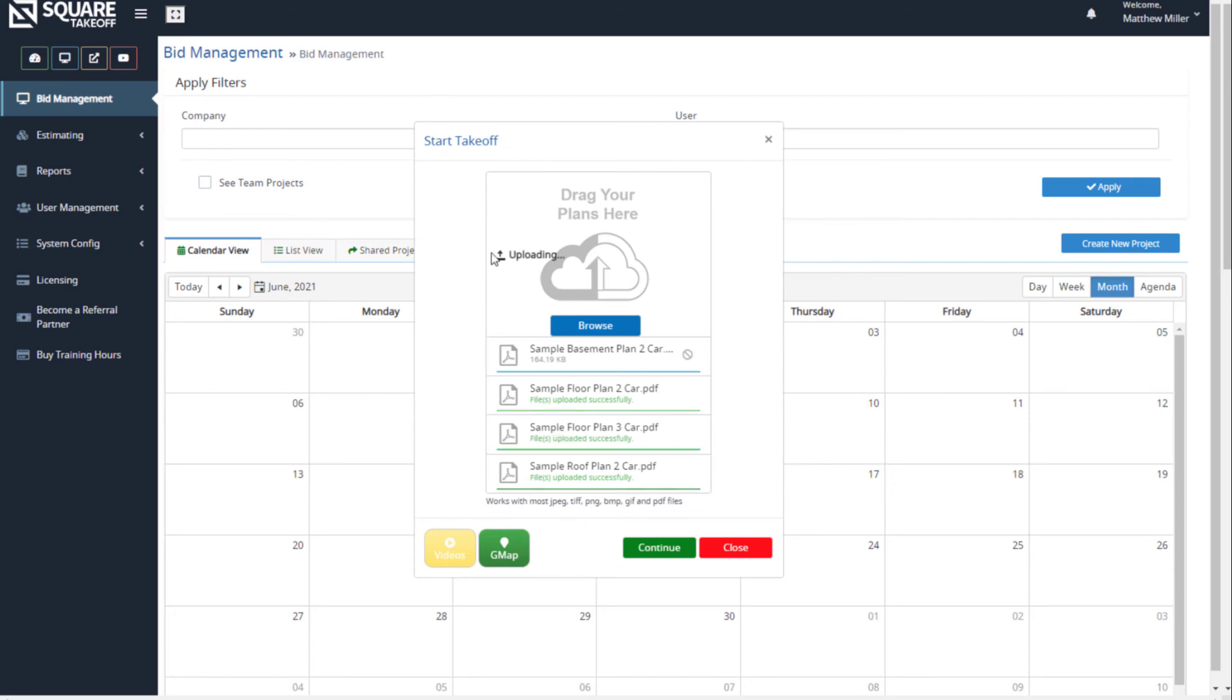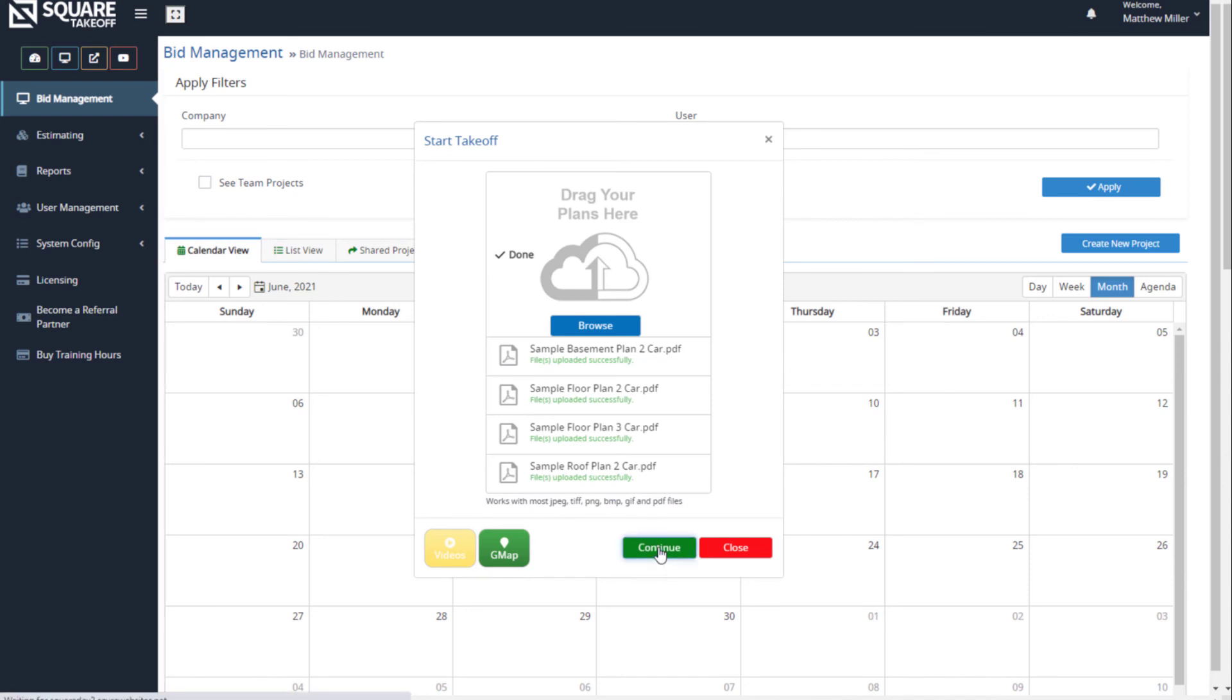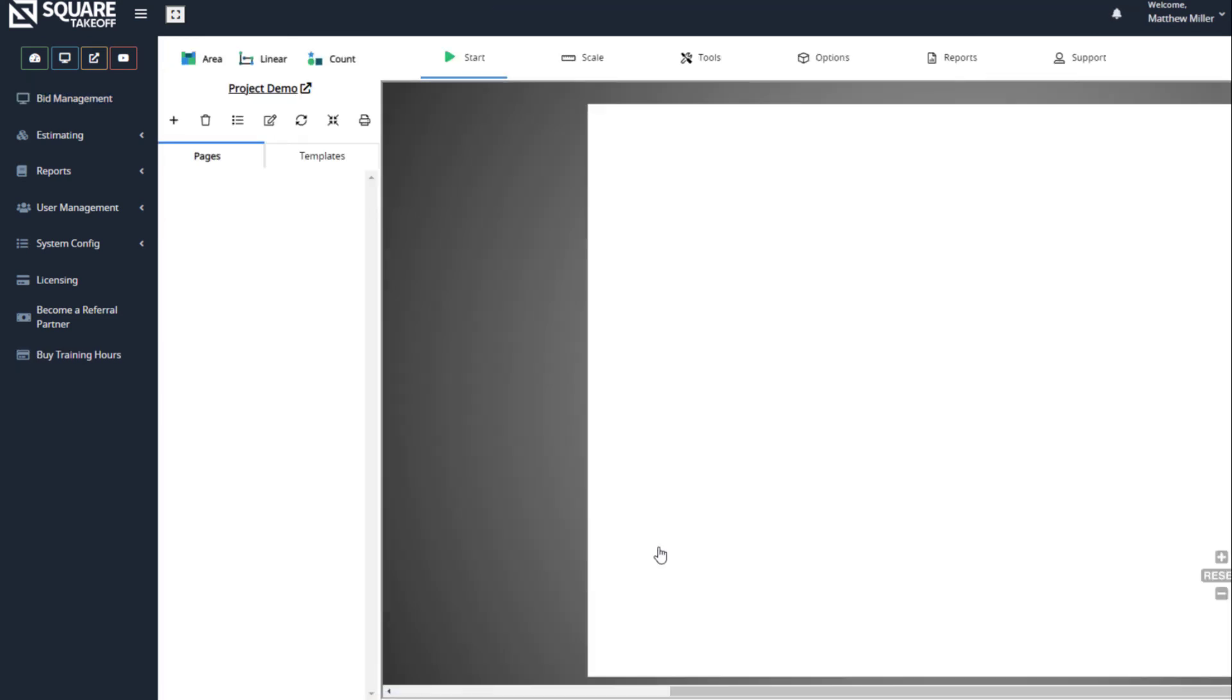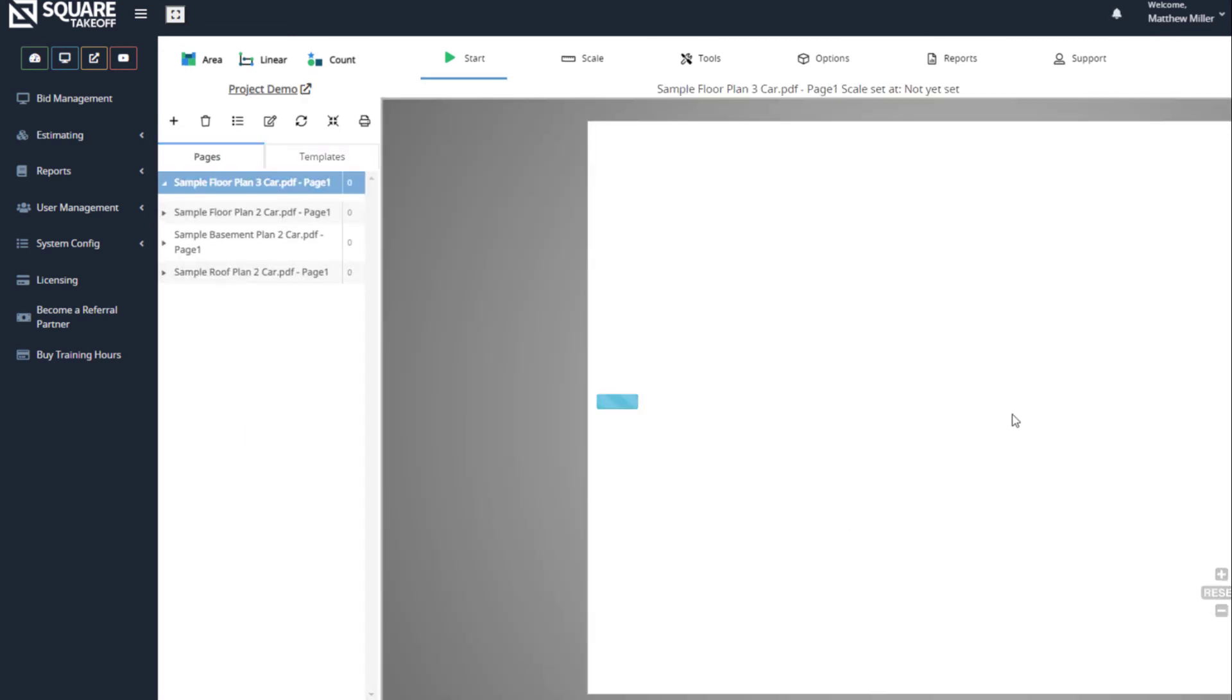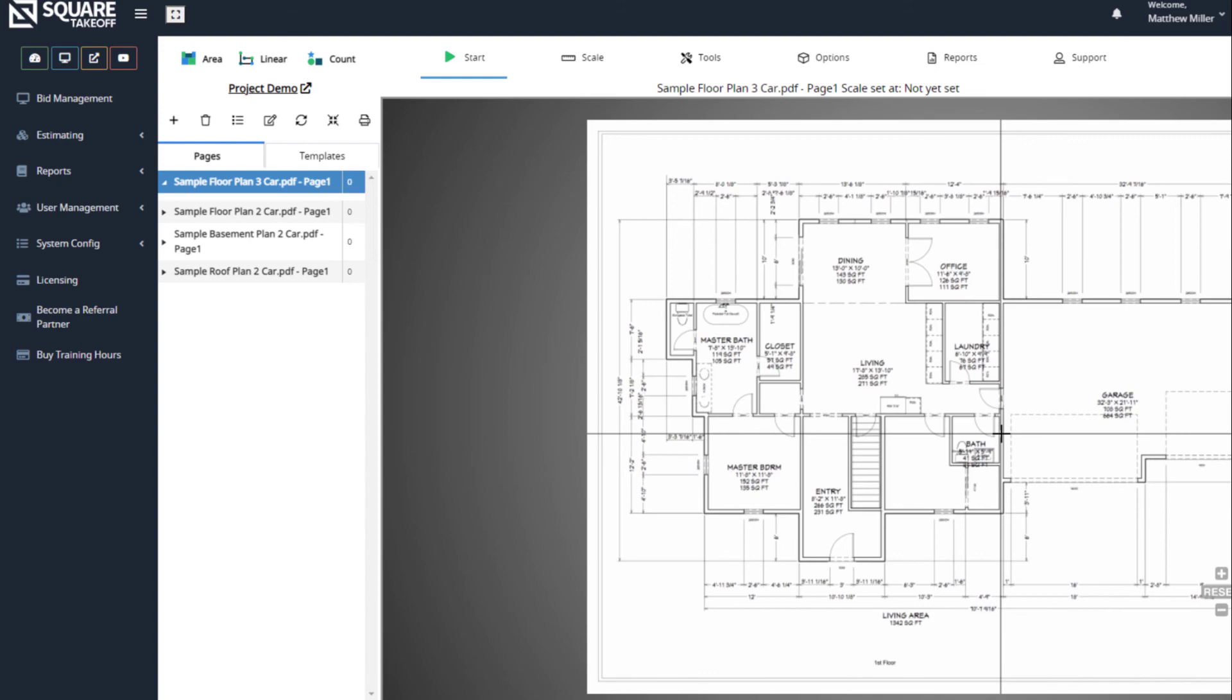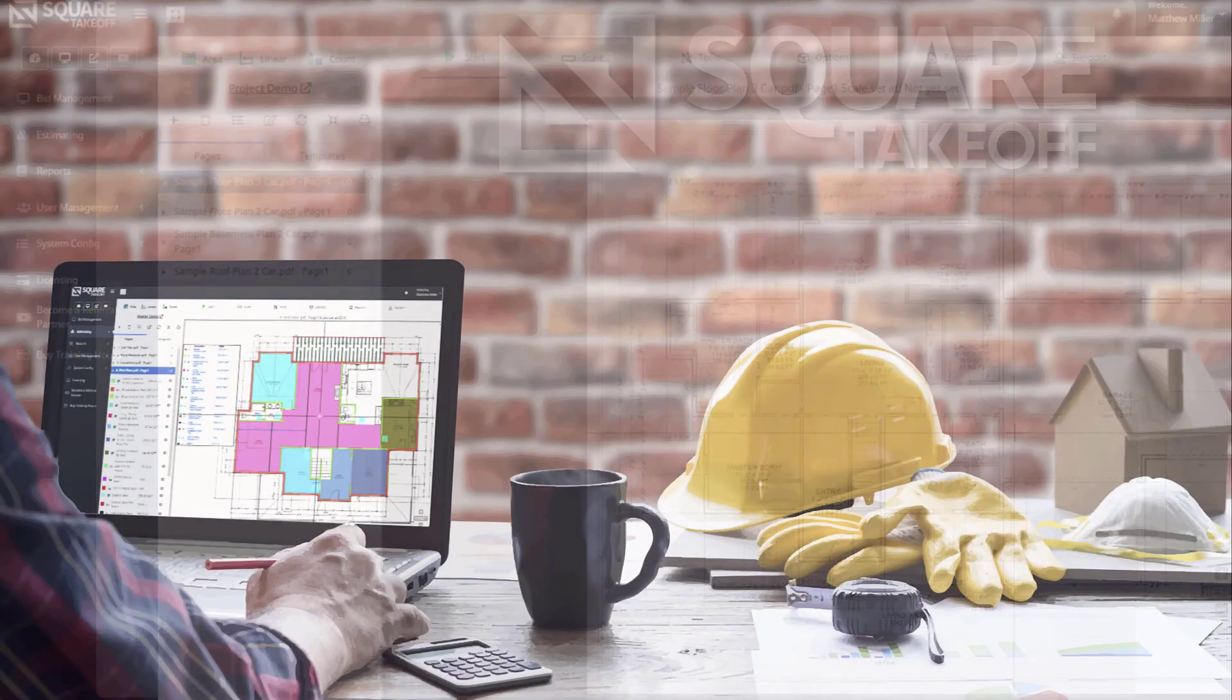Once they're completed, you'll see that it says done. From here, we're going to select continue, and that's it—we've now created our project. Thanks for watching today's video.